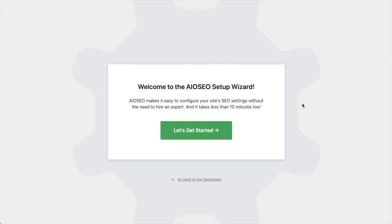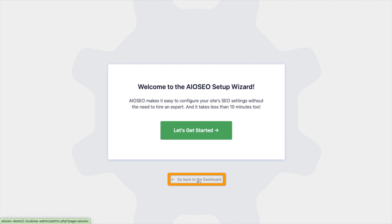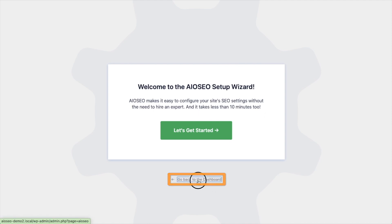After the plugin installs and is activated, the AIOSEO Setup Wizard will pop up automatically. We have another video that walks you through these steps, and I highly encourage you to go through that wizard because it will set up your whole website for SEO success. But for now, we're going to head back to the dashboard.